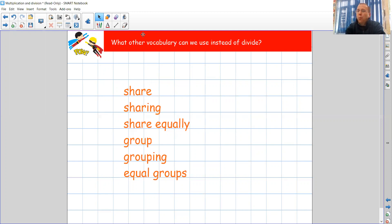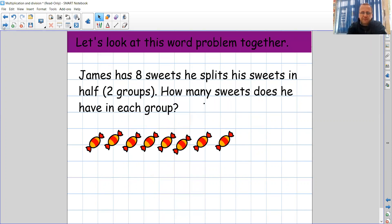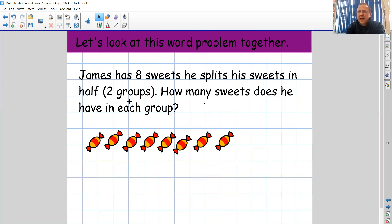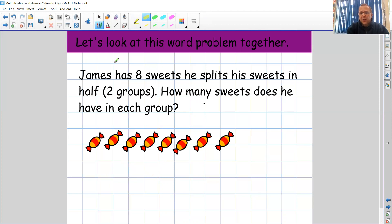Today we're going to be looking at word problems and using the skills that we've learned to work out division problems. So let's have a little look at this problem together. James has eight sweets. He splits his sweets in half. Half means two groups, splitting them equally into half. How many sweets does he have in each group? The first thing when we look at word problems is we need to find the important information. How many sweets have I got? James has eight sweets and he's going to share or split them into how many groups? Two groups.